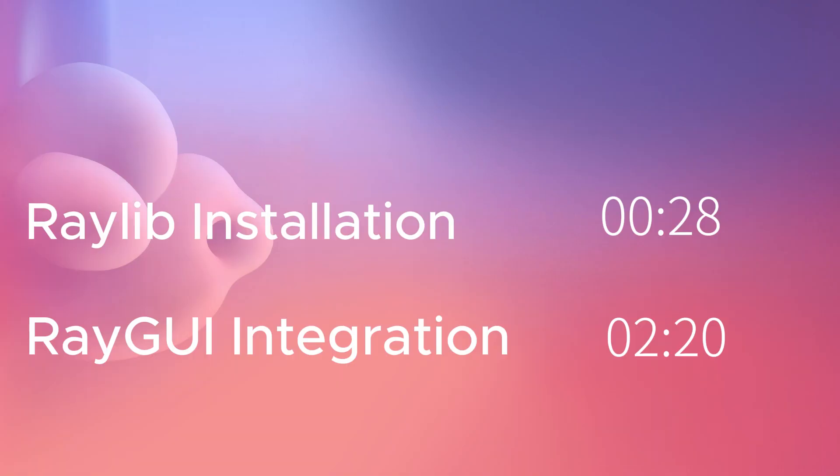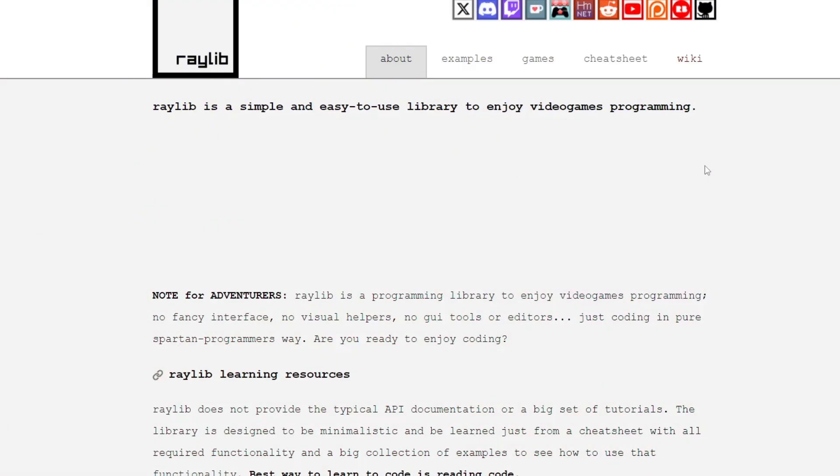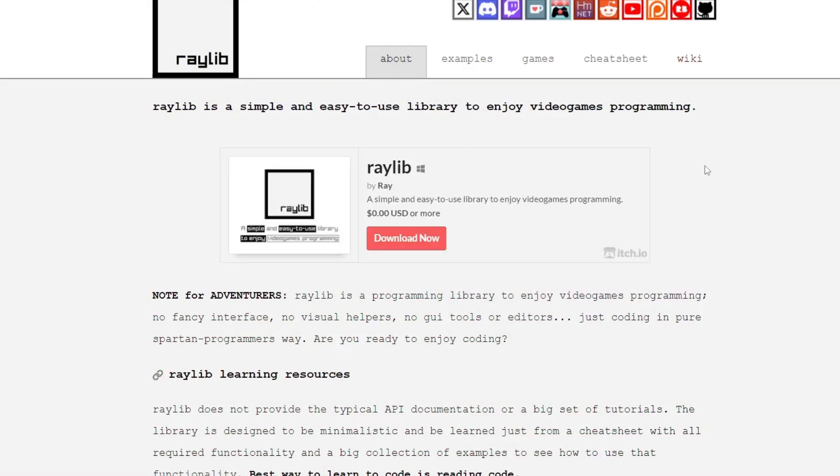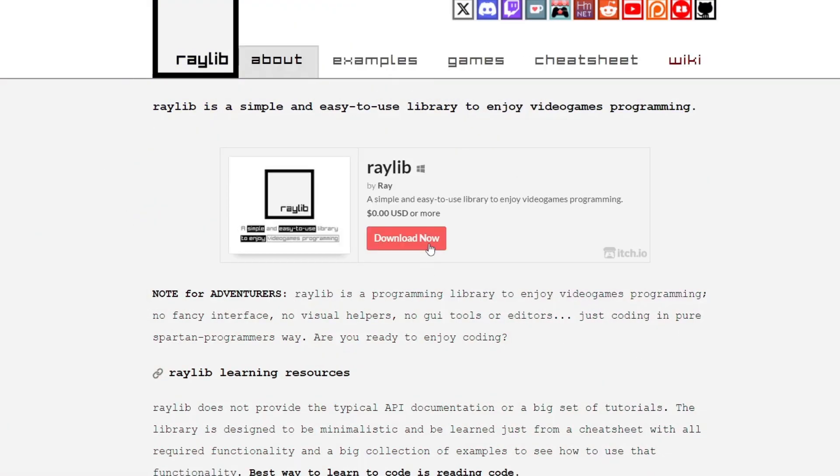In this video I am going to show both Raylib installation and RayGui integration. If you have Raylib already installed you can jump to the following timestamp. If you don't have Raylib, just follow along. Go to Raylib website and click on download button.